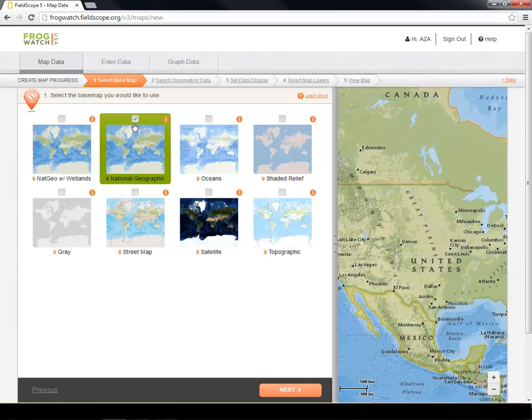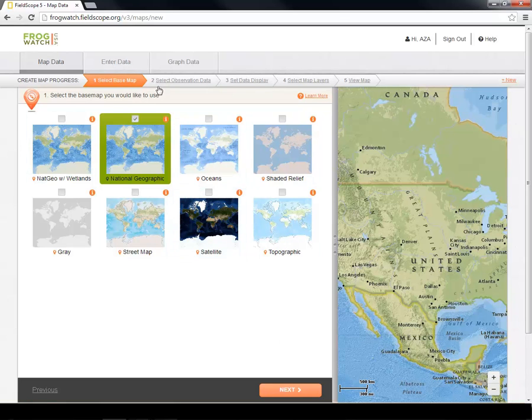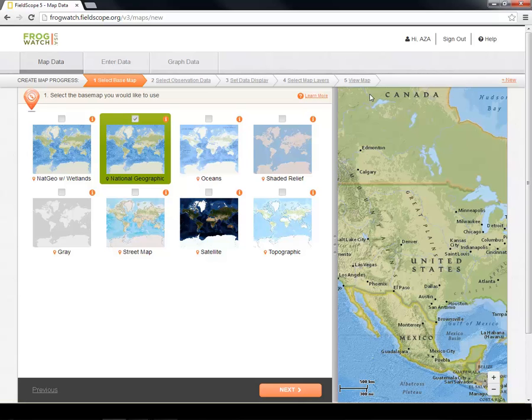To move to the next step of mapping, you can either use the Next button or the Step tabs. FieldScope does not require you to follow any order when mapping, so it is possible to change between these four tabs as often as you'd like and go back and make changes after completing a map. For this tutorial, we are going to use the Next button.